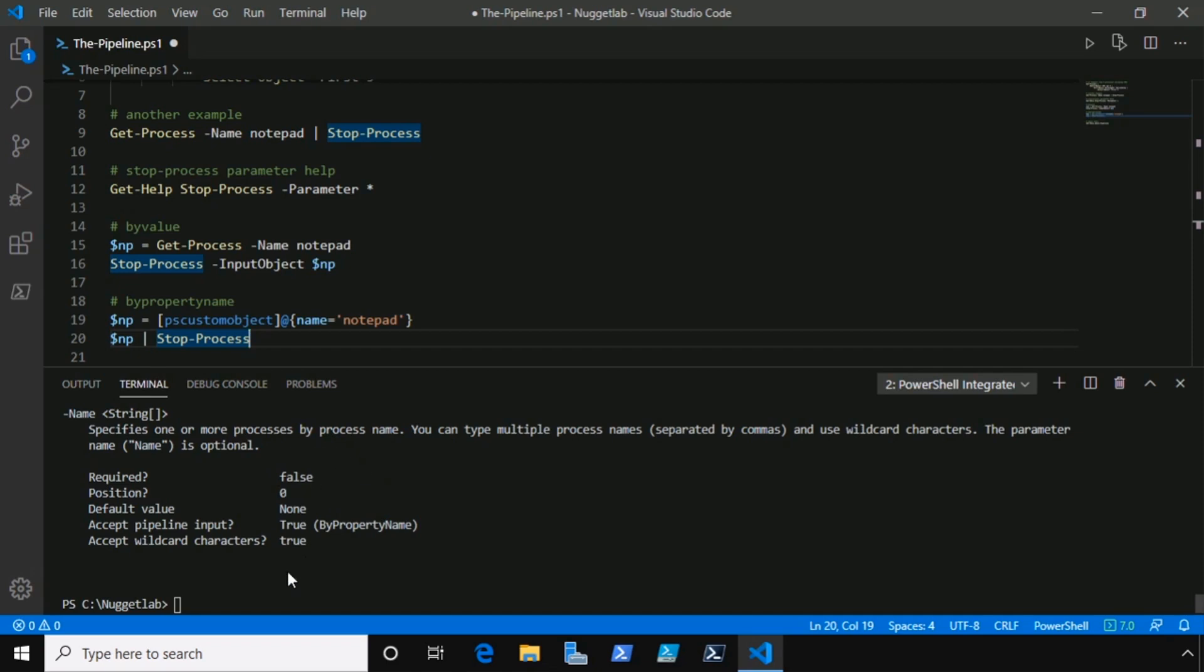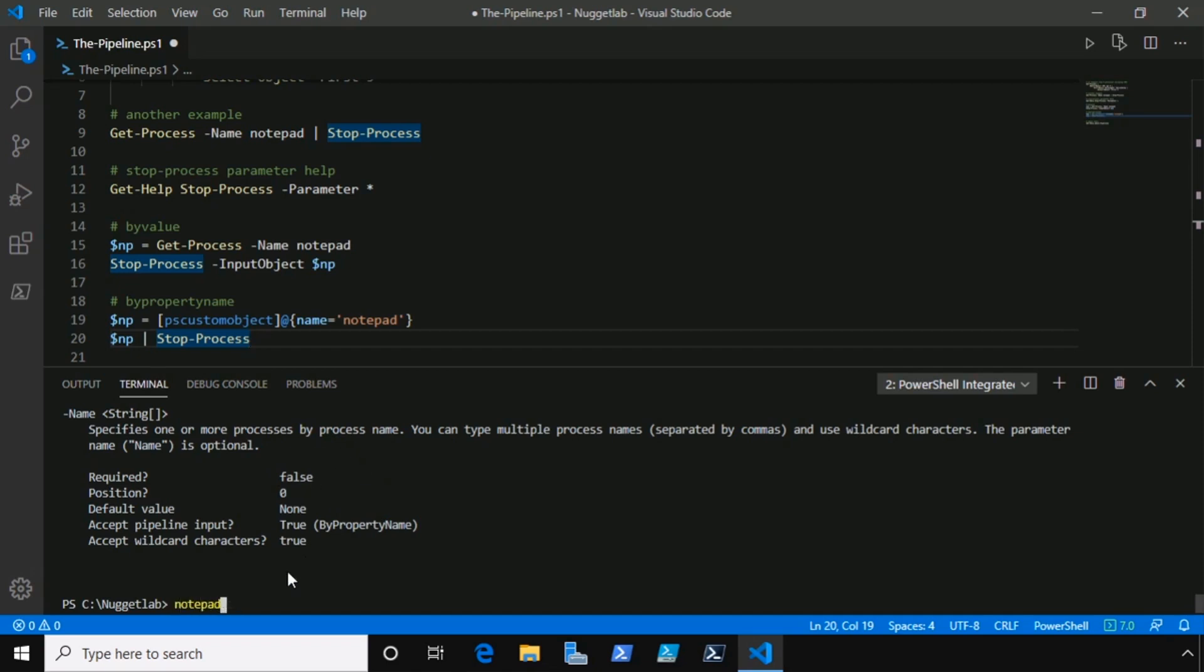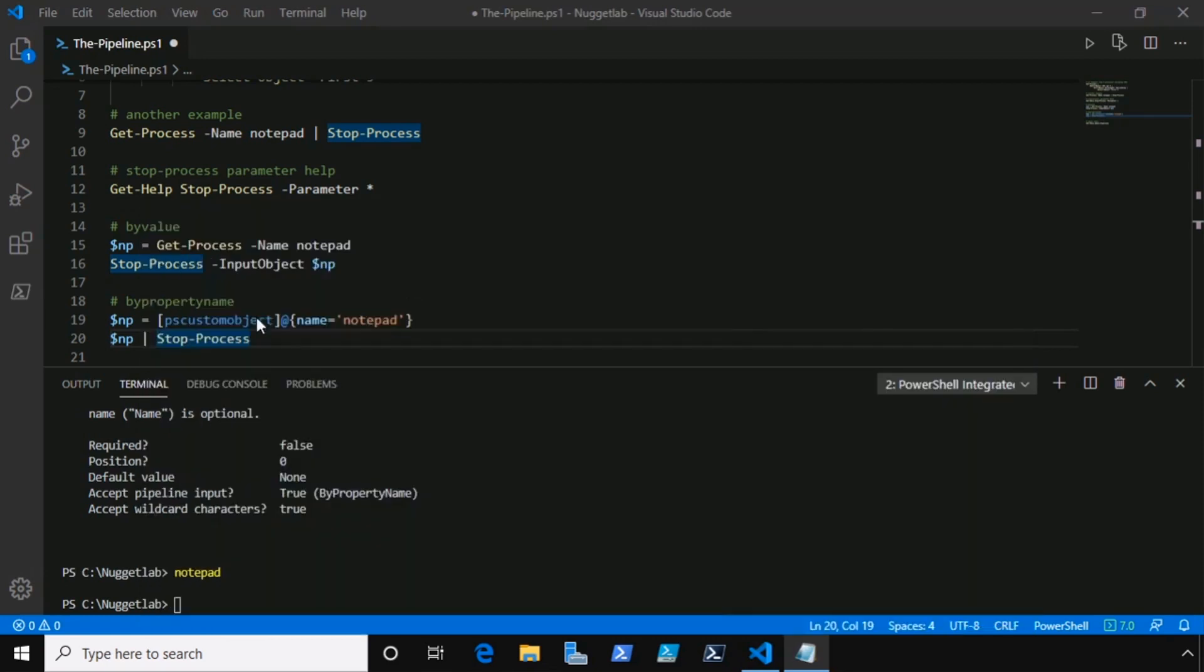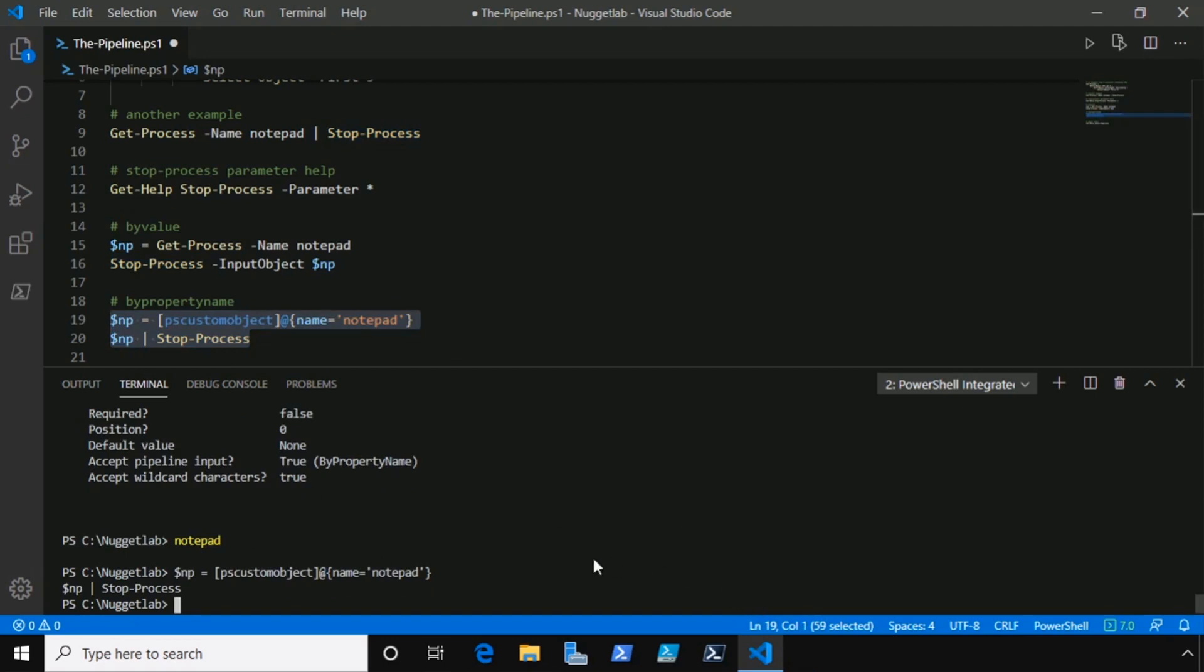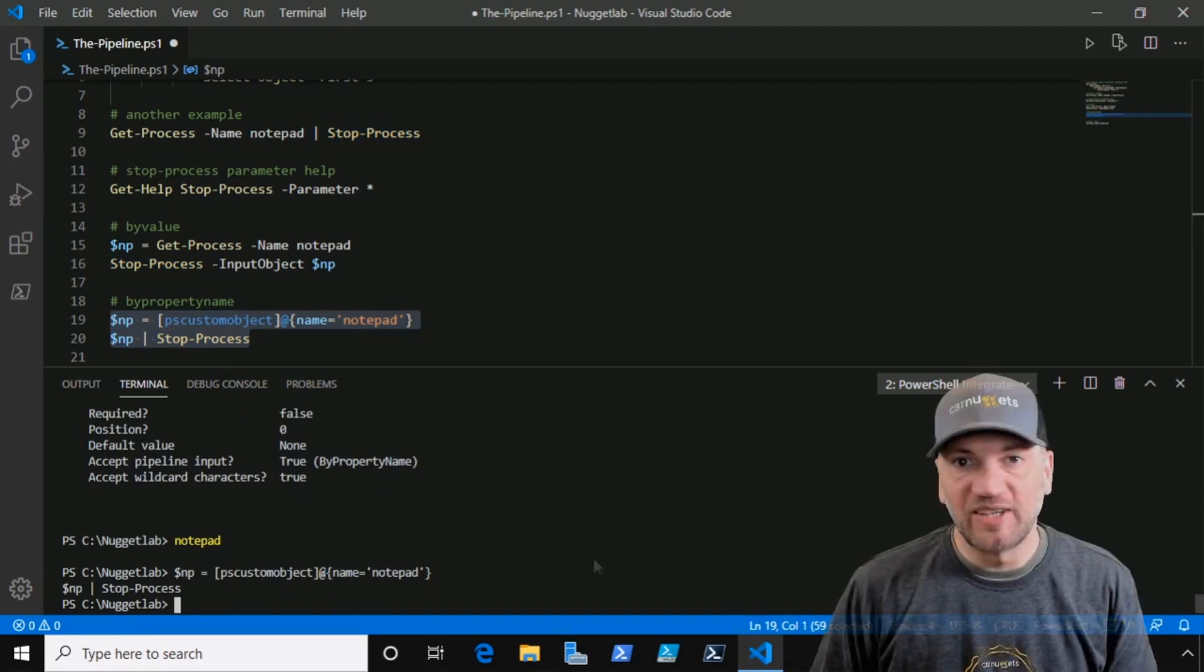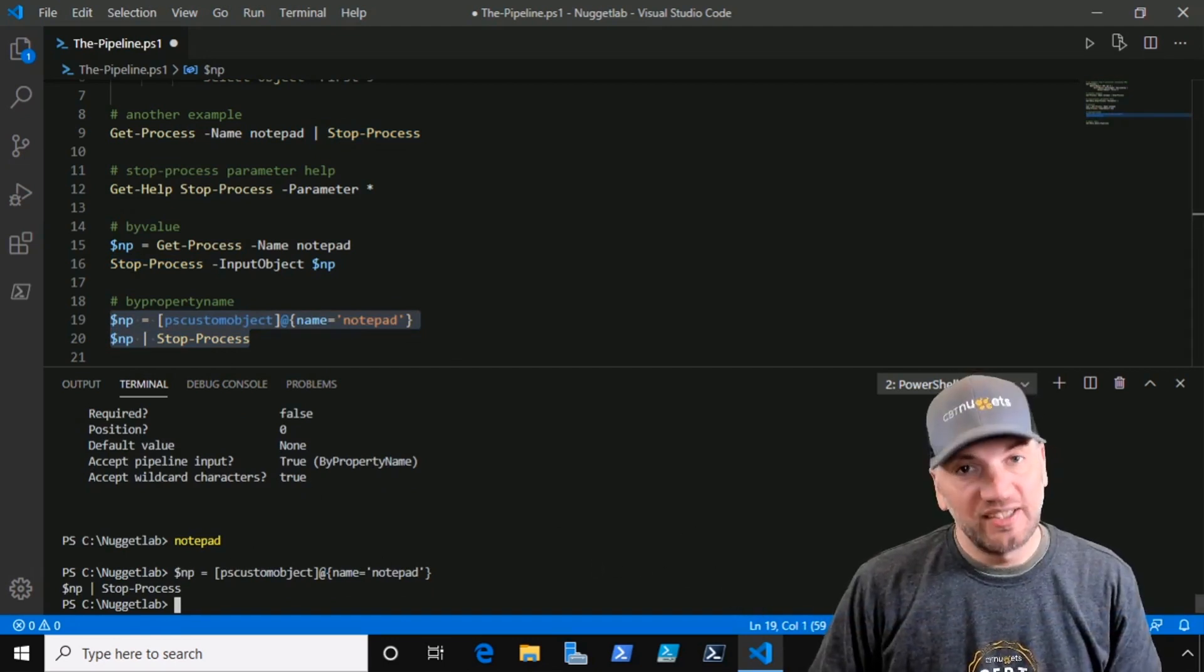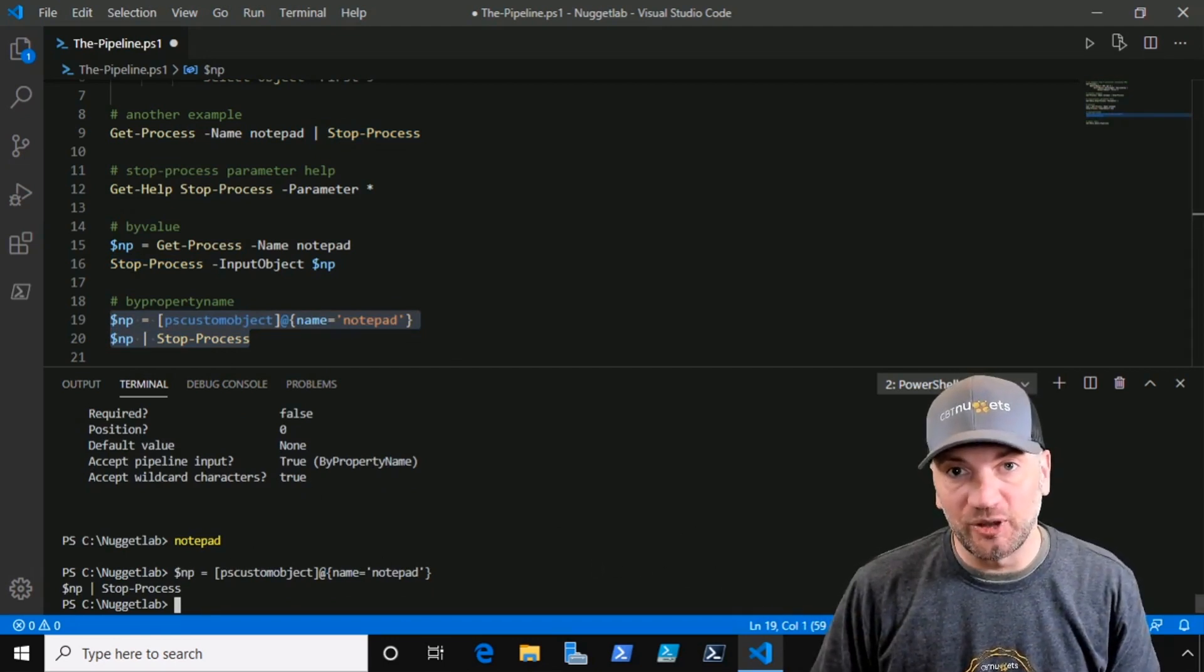And here, just to prove that it works, let's fire up an instance of notepad. There we go. And now we can highlight these two lines of code that'll create that object, custom object with that name parameter. And look at that, Notepad is gone. And that, my friends, is how the pipeline works.